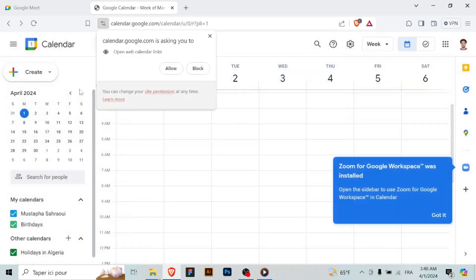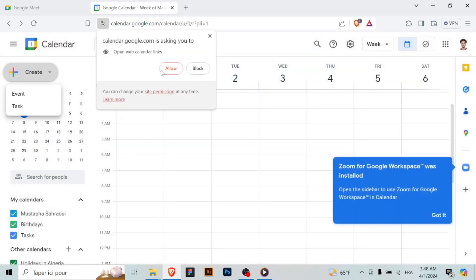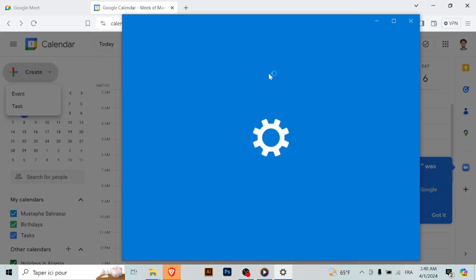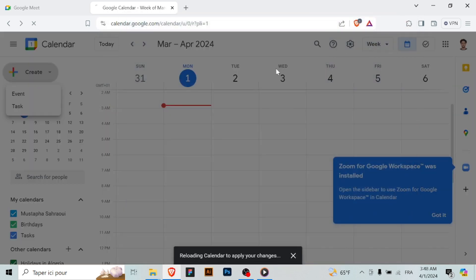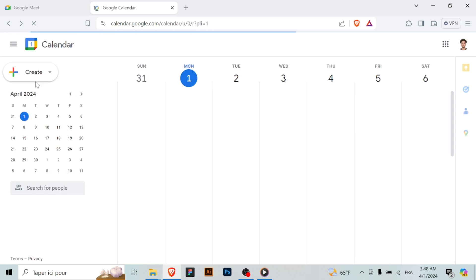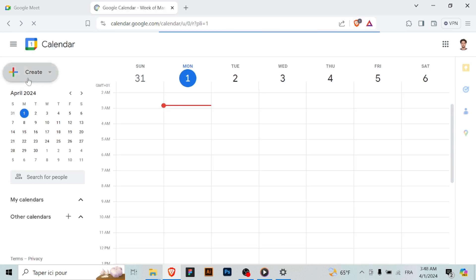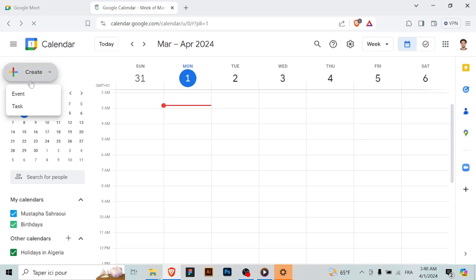Click on the plus button or tap the create button to create a new event. Fill in the event details such as the title, date and time of the meeting.